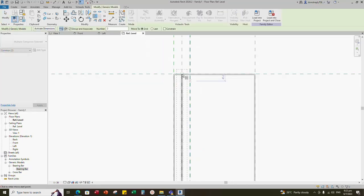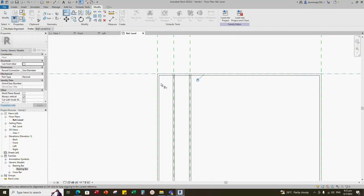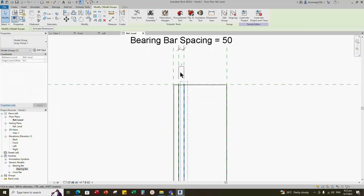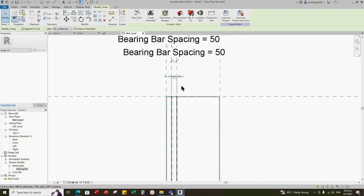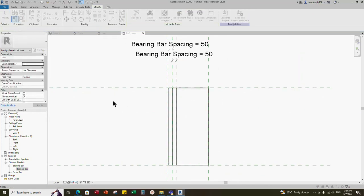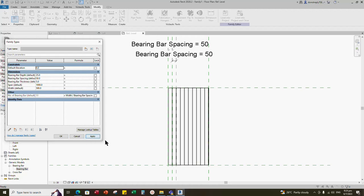Select the bearing bar and array it to the next reference line. Align the reference line. Select the bearing bar and select array number. Add a new parameter for number of bearing bars — select instance and click OK. Go to family type and add a formula for the number of bearing bars parameter to get equal spacing in the grating panel's width. The formula is: width divided by bearing bar spacing. Click Apply and OK.